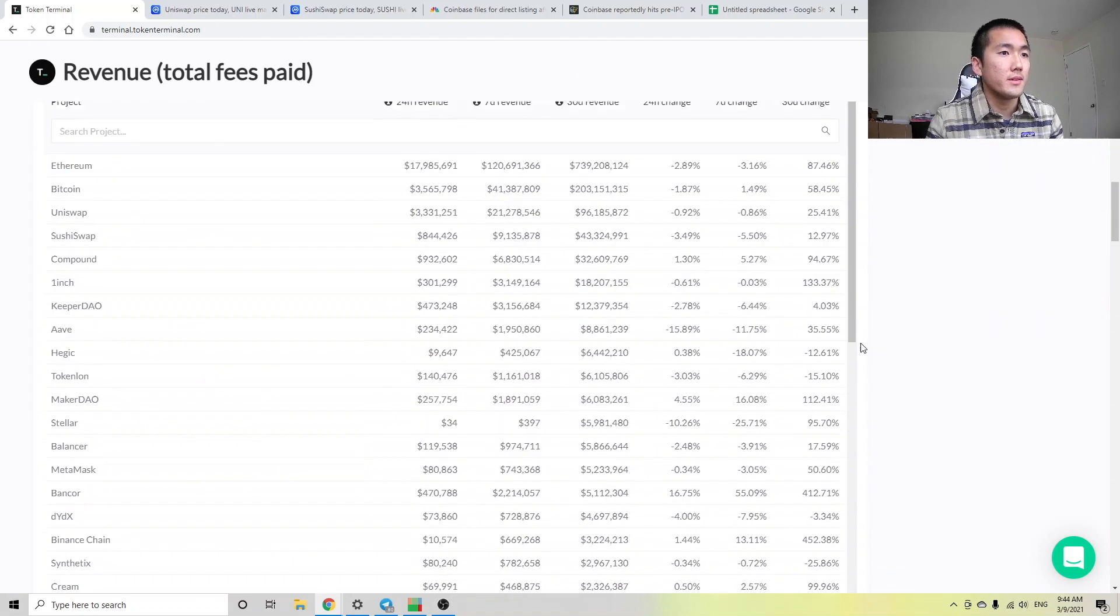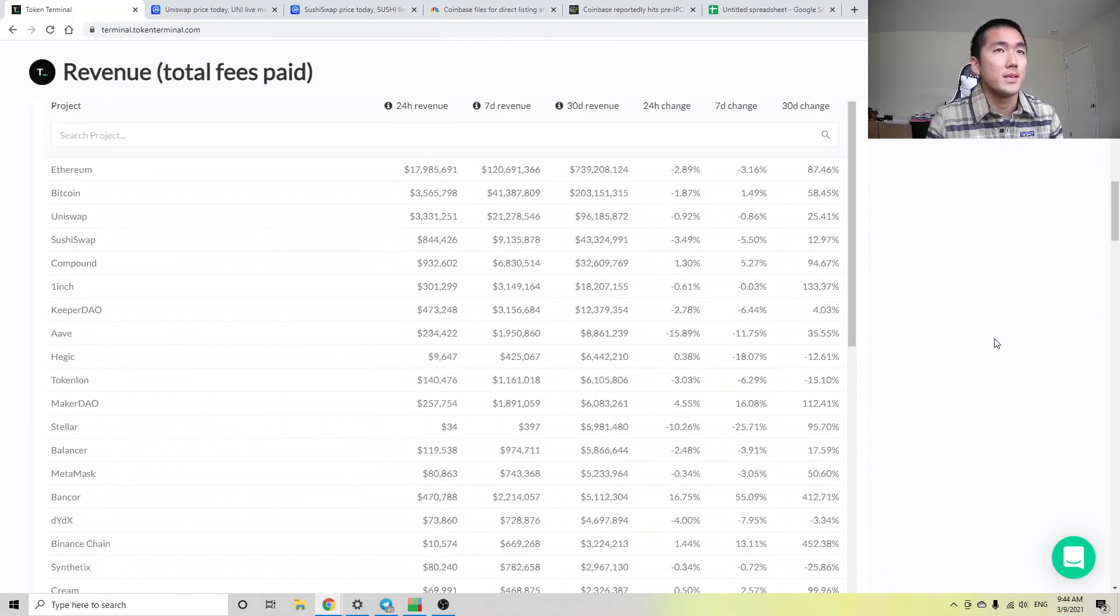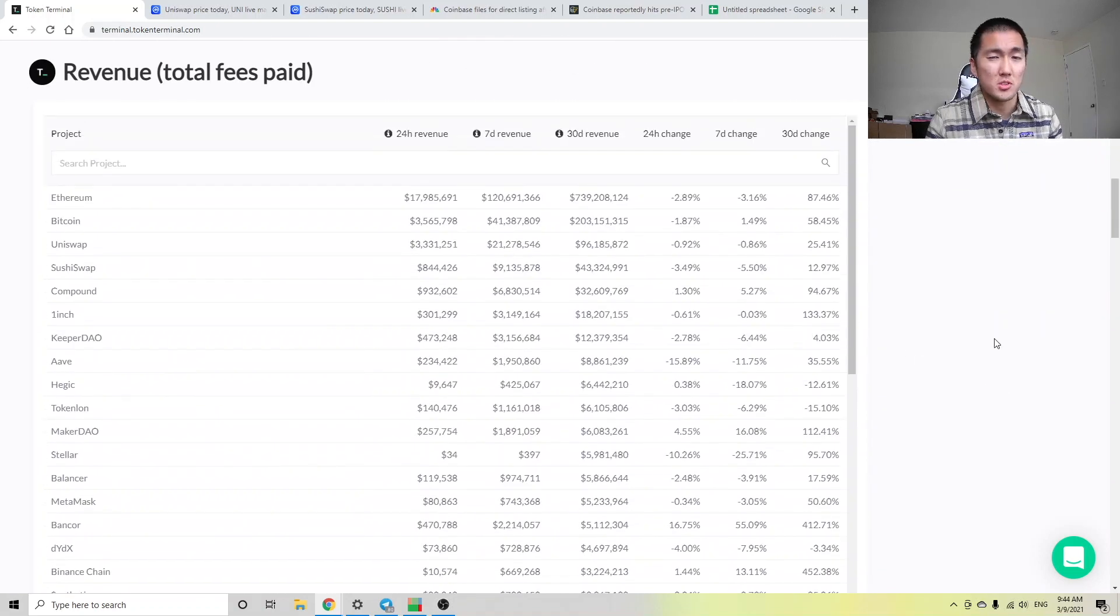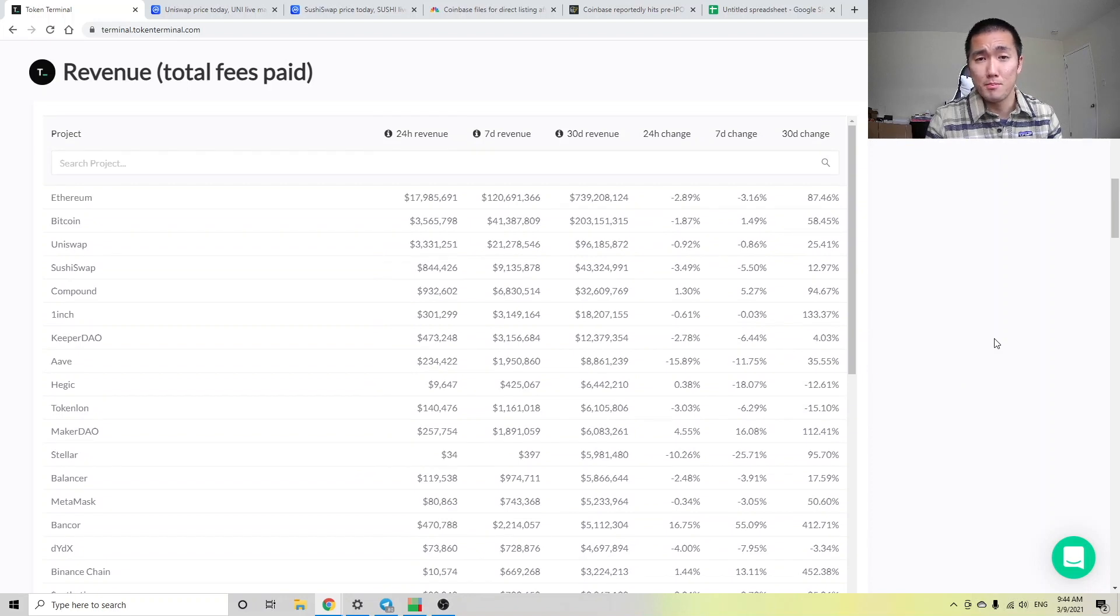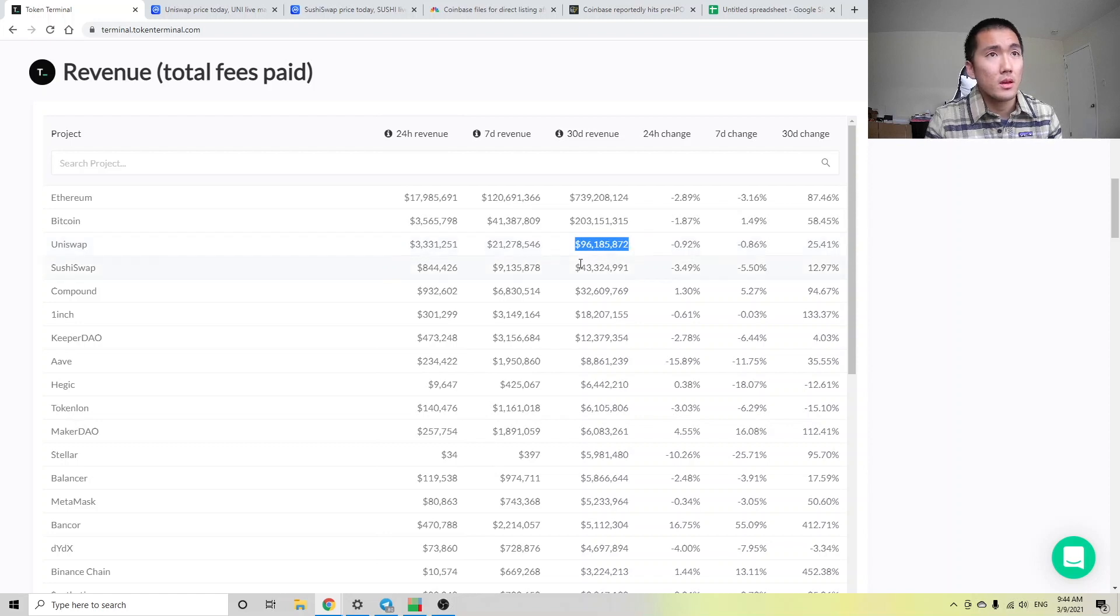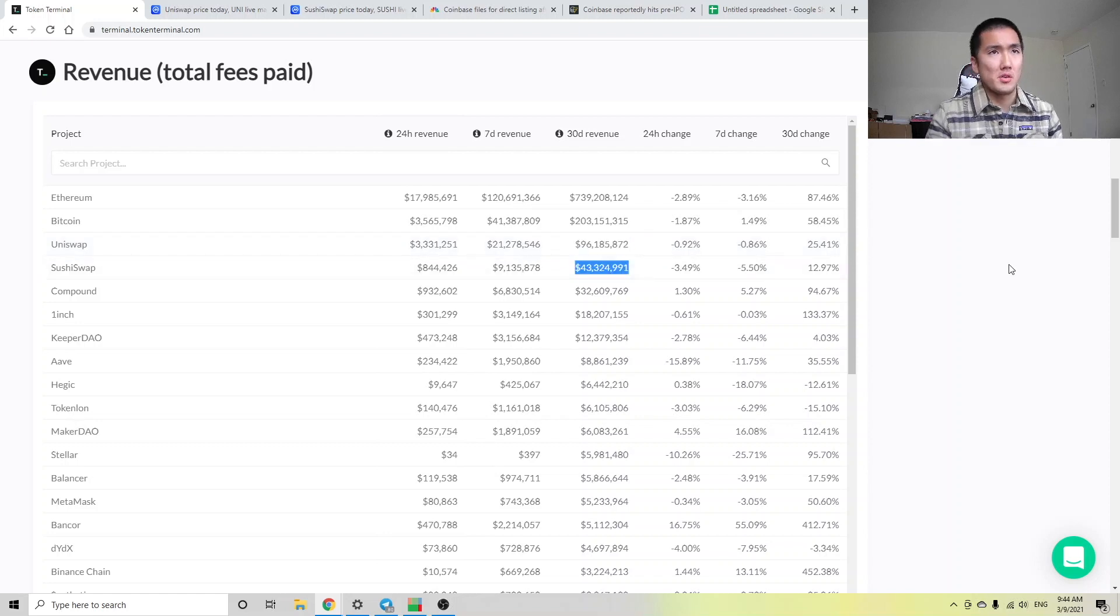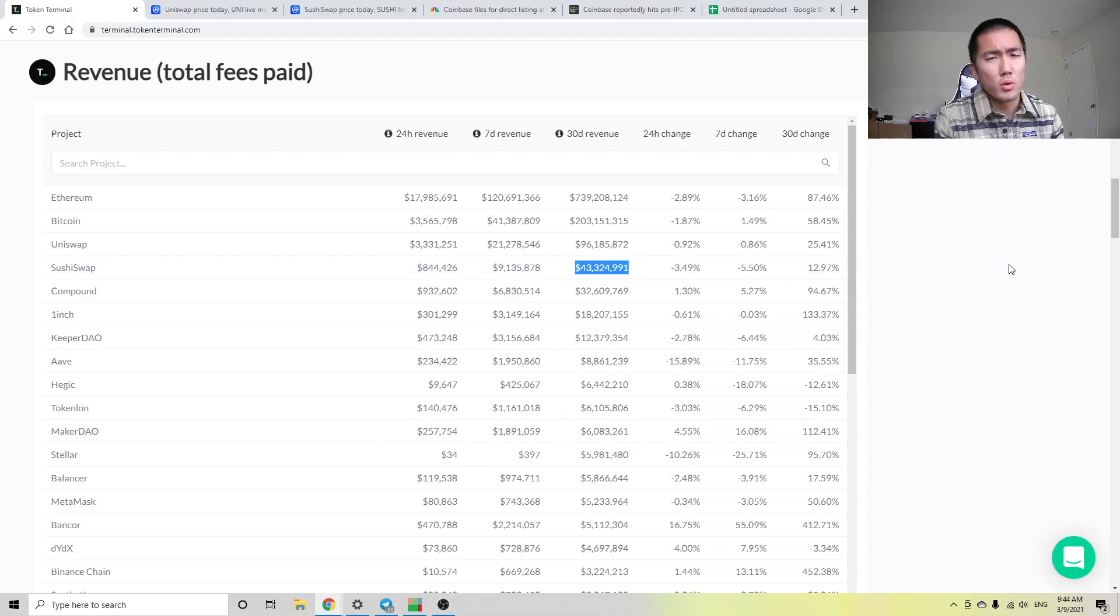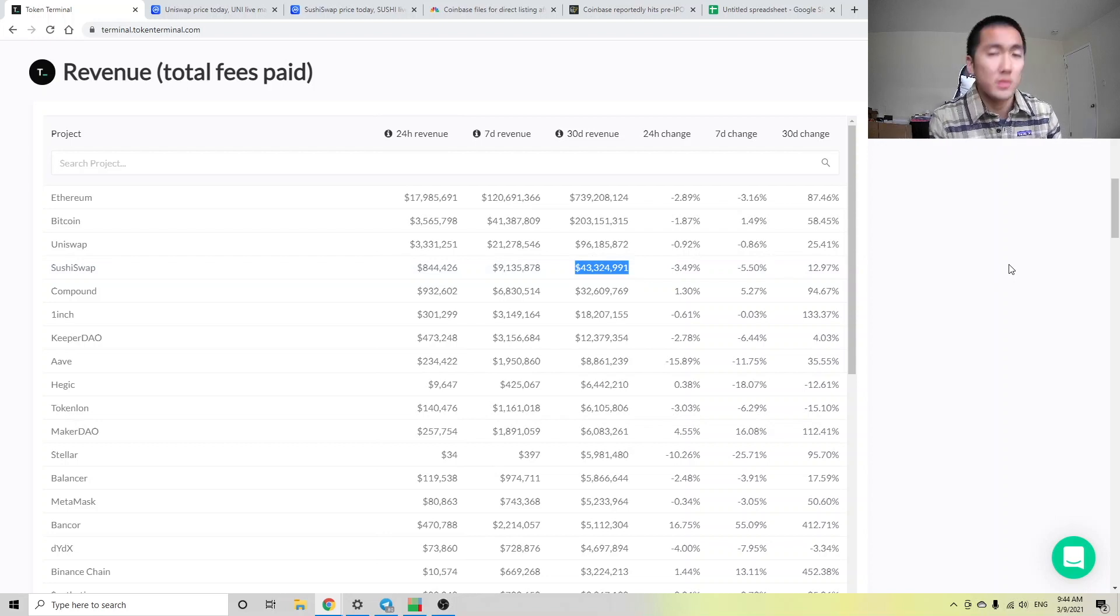So if you scroll down here, we can see which protocols are generating the most revenue. So aside from Bitcoin and Ethereum, we see that Uniswap has generated around $96 million in revenue in the past 30 days, and Sushiswap generated $43 million, roughly 45% of that of Uniswap.